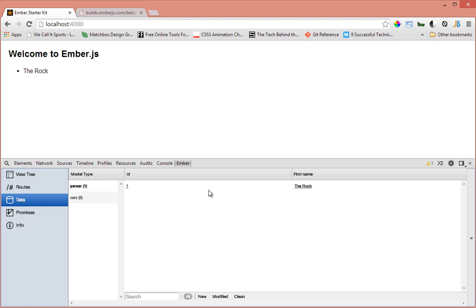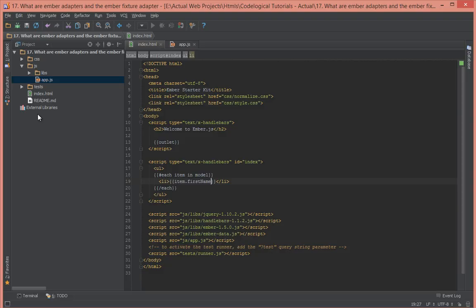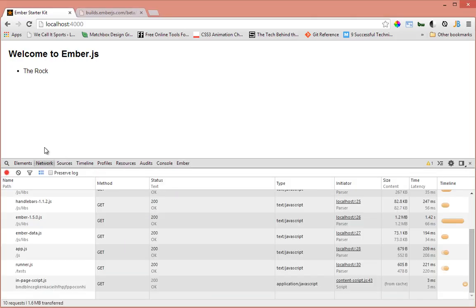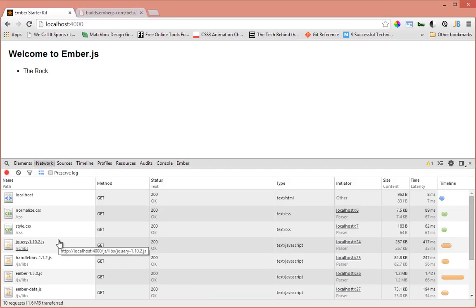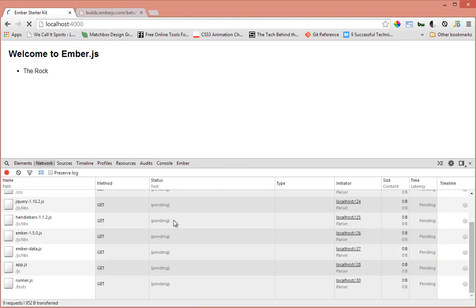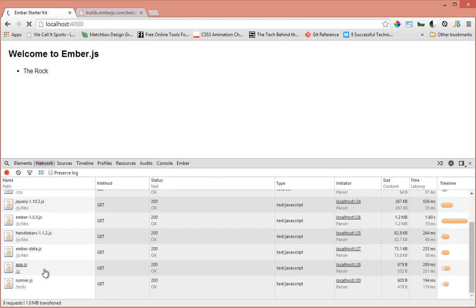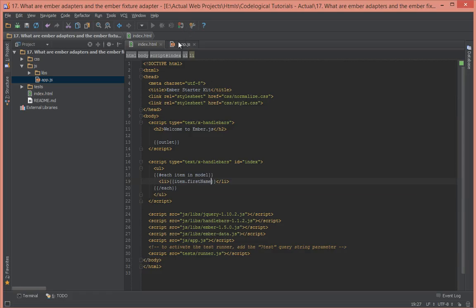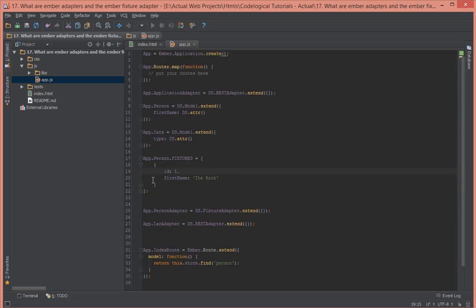Let's look at the network tab to confirm it's not making a call to the server. Let's refresh. As you can see there's no call being done to the server. Let me comment this part out, the part that uses the fixture adapter for the person.